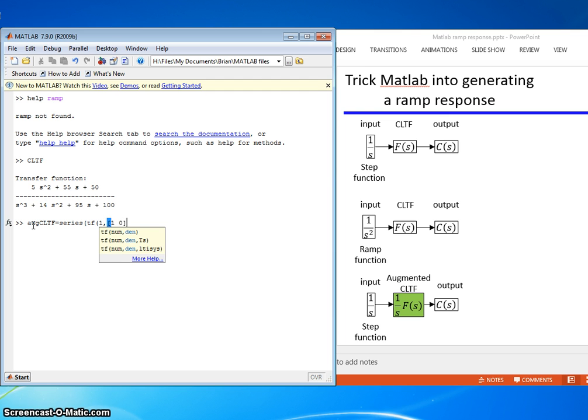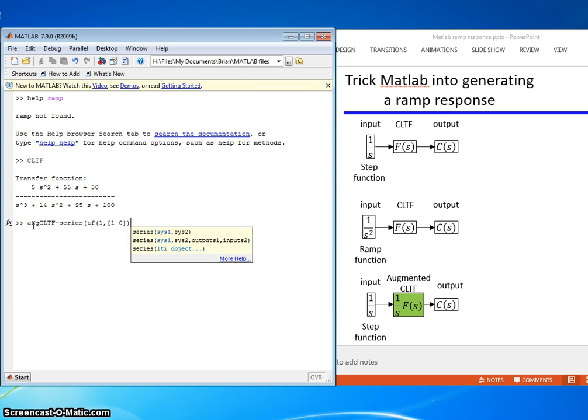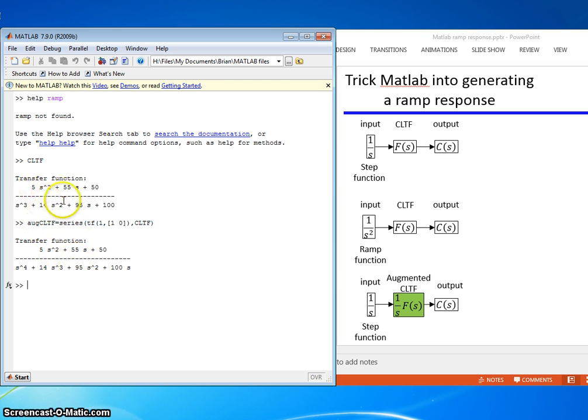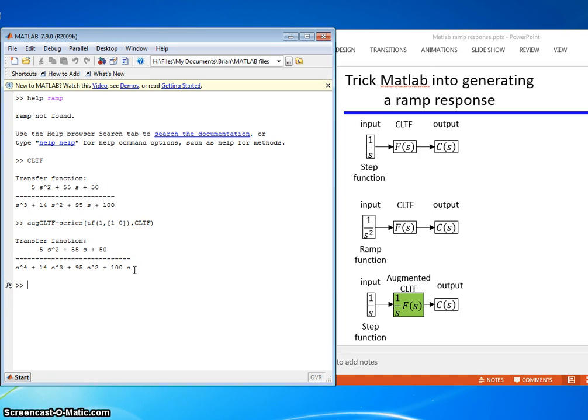One is the numerator. The denominator is 1 and 0. That corresponds to a 1 over s transfer function. And we're going to augment that guy or series that guy to the original closed-loop transfer function. See what that does. Upon inspection, it's the same function as that with an extra 1 over s in the denominator. So I've built that.